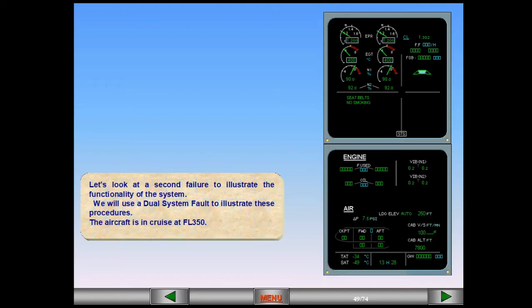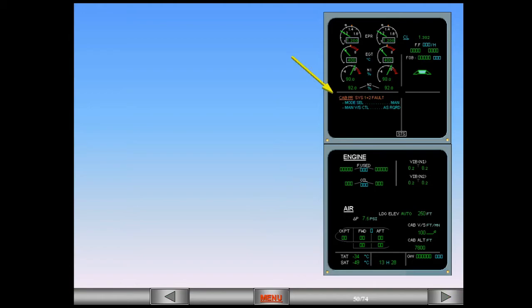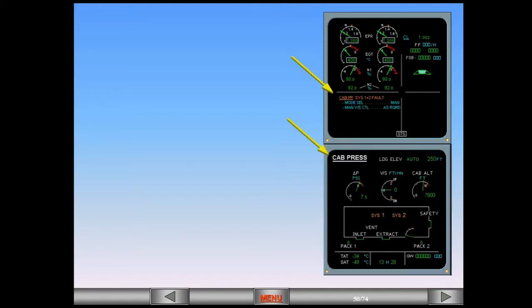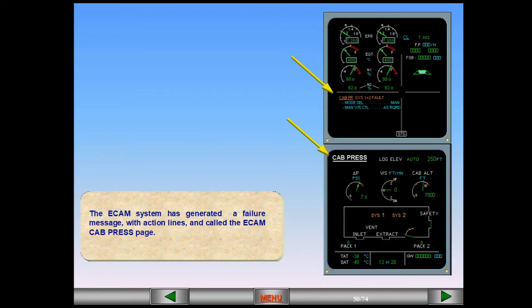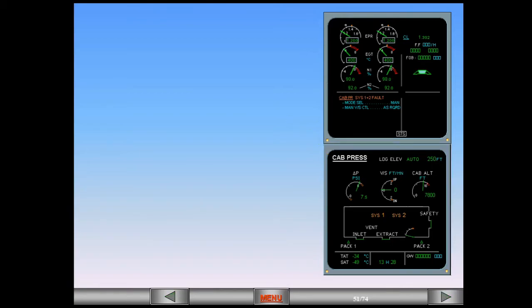Let's look at a second failure to illustrate the functionality of the system. We will use a dual system fault to illustrate these procedures. The aircraft is in cruise at flight level 350. The ECAM system has generated a failure message with action lines and called the ECAM cabin pressure gauge. Read the ECAM failure title and on the ECAM cabin pressure page, observe the indications shown in amber.